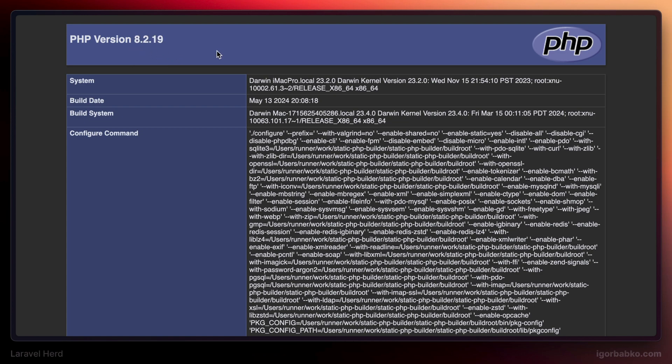After refreshing the page, we can see that the PHP version is now 8.2, because currently this website uses the version of PHP that is used globally in the operating system.